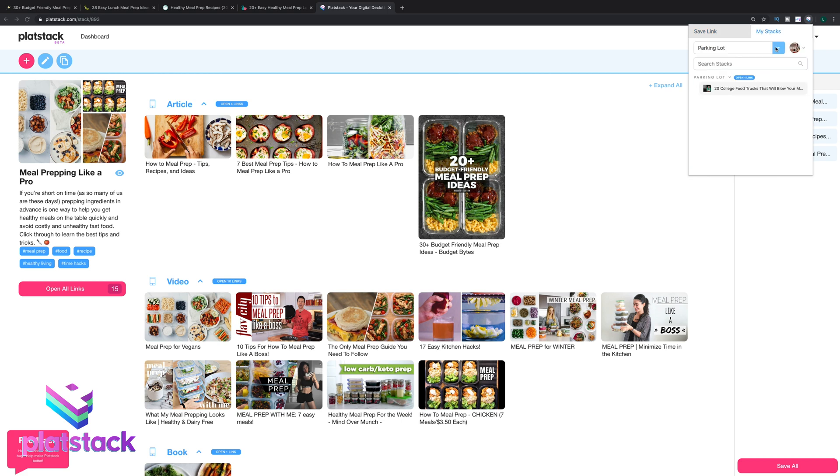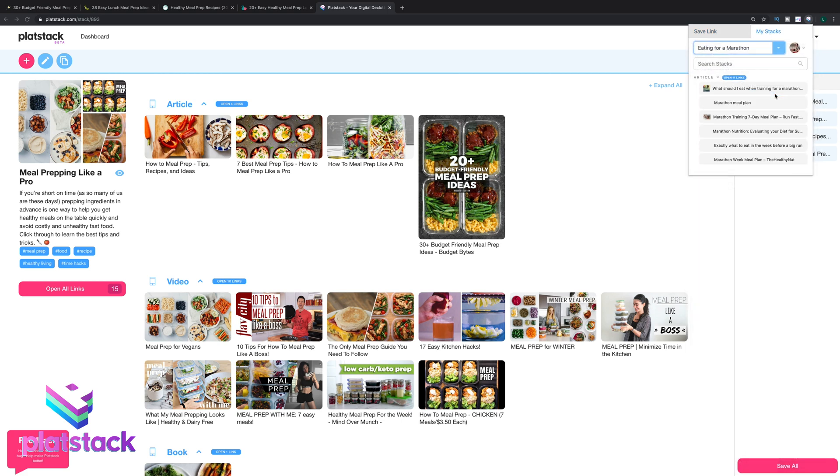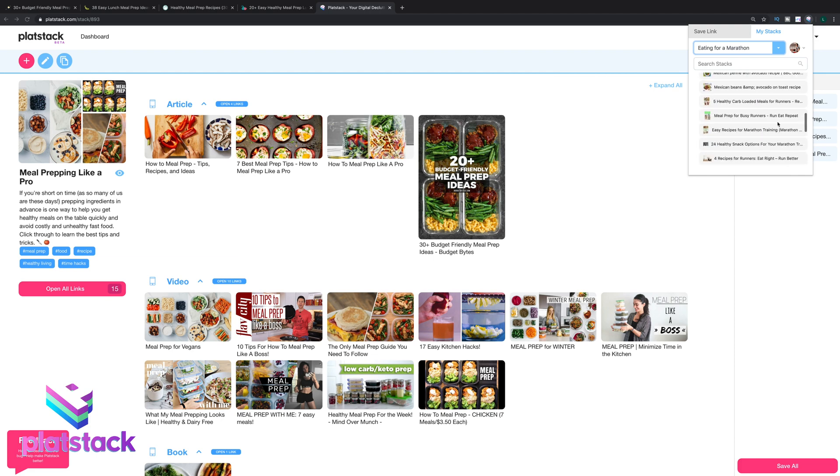You can also access your stacks from the extension for quick reference. Just scroll over here to the My Stacks tab.